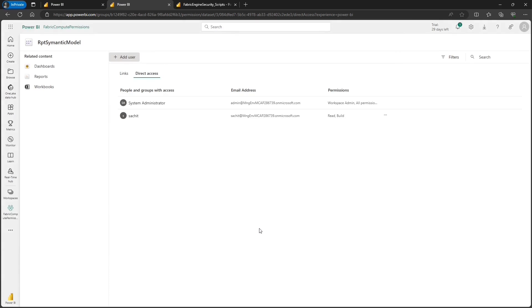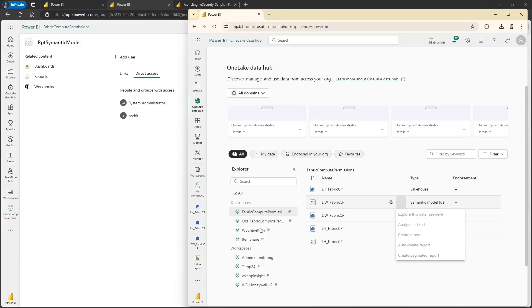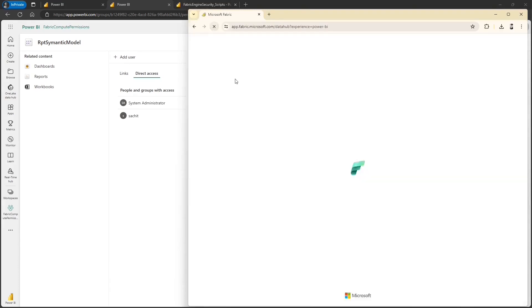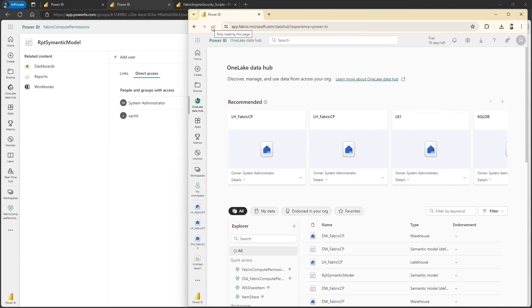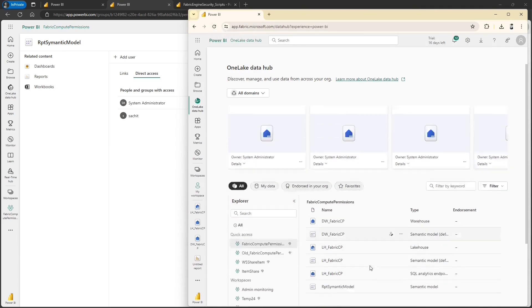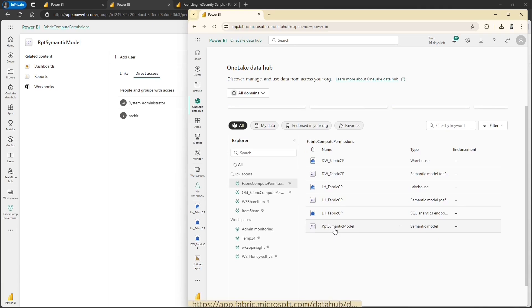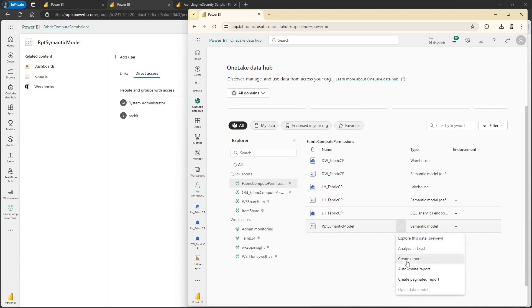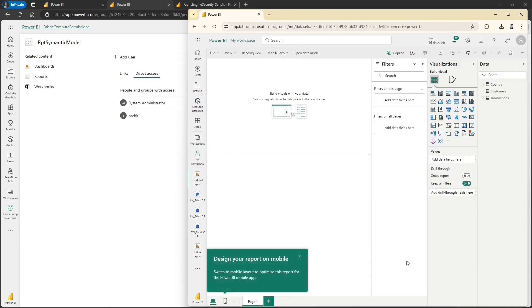To verify this, switching back to the fabric portal as Sachit and doing a hard refresh. Clicking on the workspace, Sachit can see the custom semantic model and he can also create a report. Let's click create report — we can see that Sachit has access to all three tables which are part of this custom semantic model. But the requirement is that Sachit should have permission to build a report but access only one table of the semantic model, not all three tables.